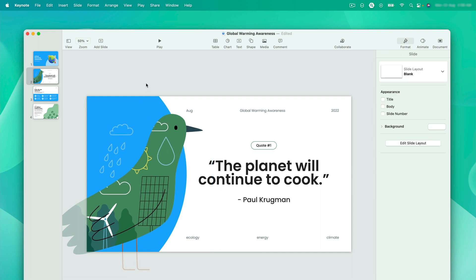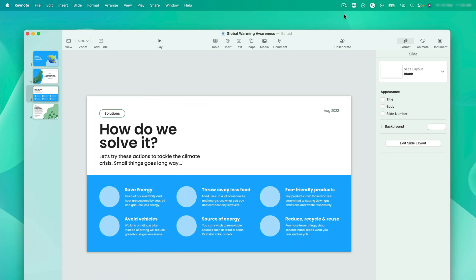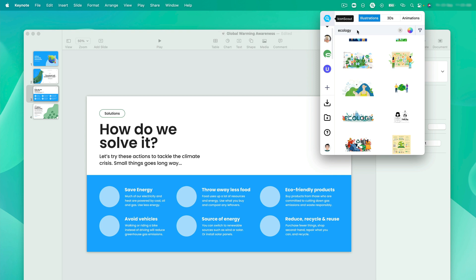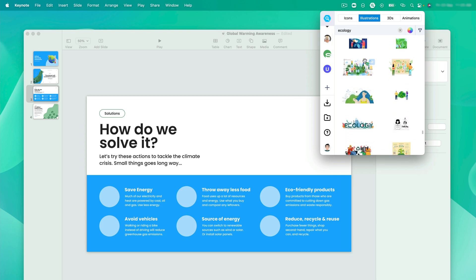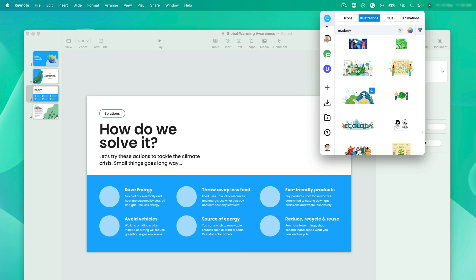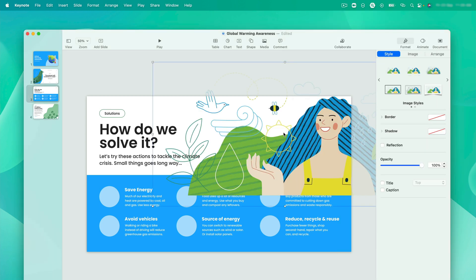Let's move to the next slide. Since we are talking about solving the problem here, I want to use something which represents human connection with nature. Let's go to the plugin, and here I have searched for ecology. Given results are amazing, but I am tending more towards something like this. So here we go, let's drag and drop in our keynote presentation. Easy peasy!